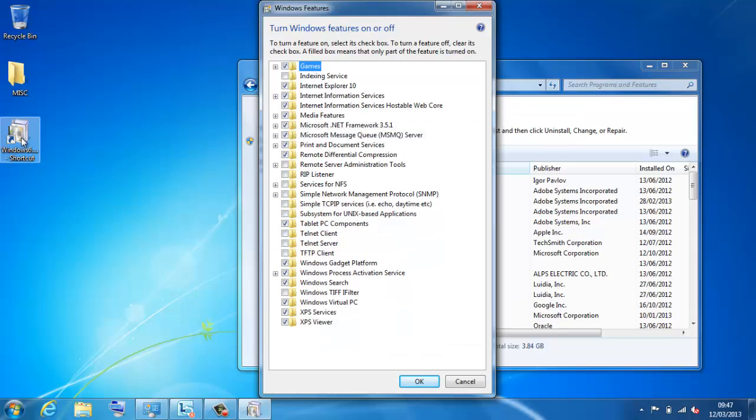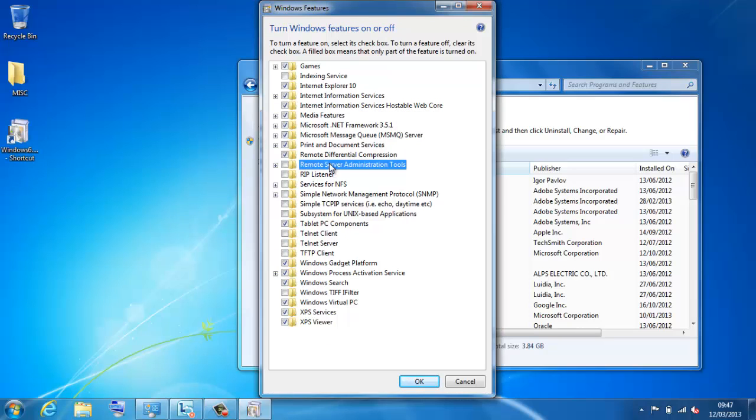And I go to programs and features and turn Windows features on or off. So, if I've run this program, it makes this set of tools available, which was not there originally.